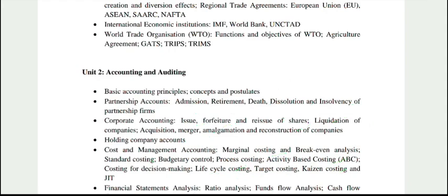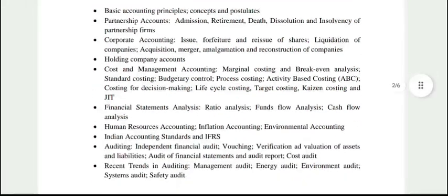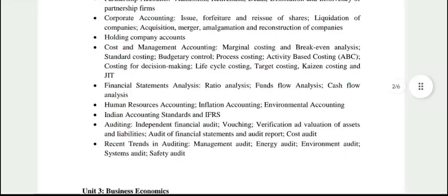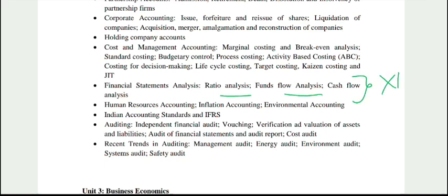JIT — all these topics you will get from Cost and Management Accounting. From Financial Statement Analysis, you will get ratio analysis, fund flow — which is again a class 12th topic as well, and I will upload a video on our channel for this. In the HR section, you will need to cover inflation accounting and environmental accounting, then accounting standards and international standards.